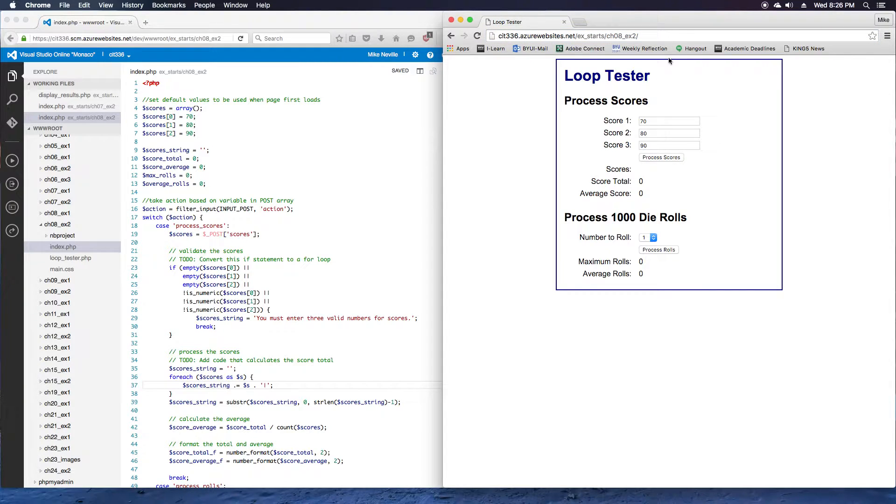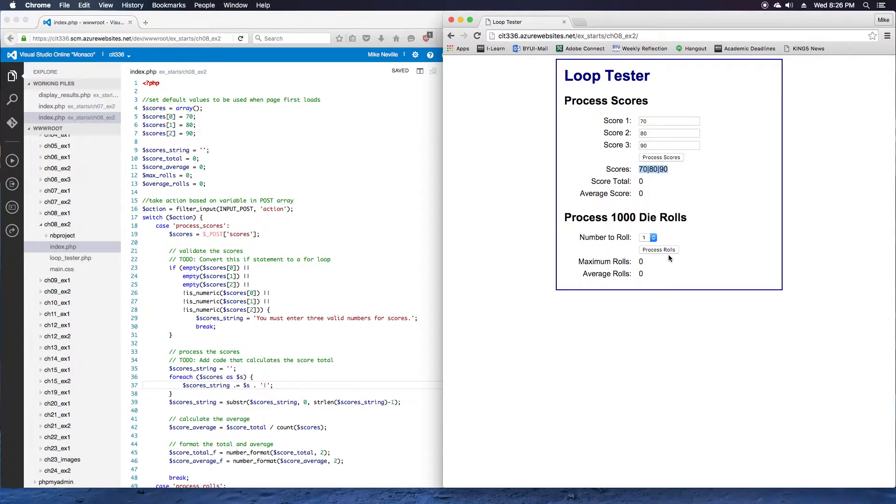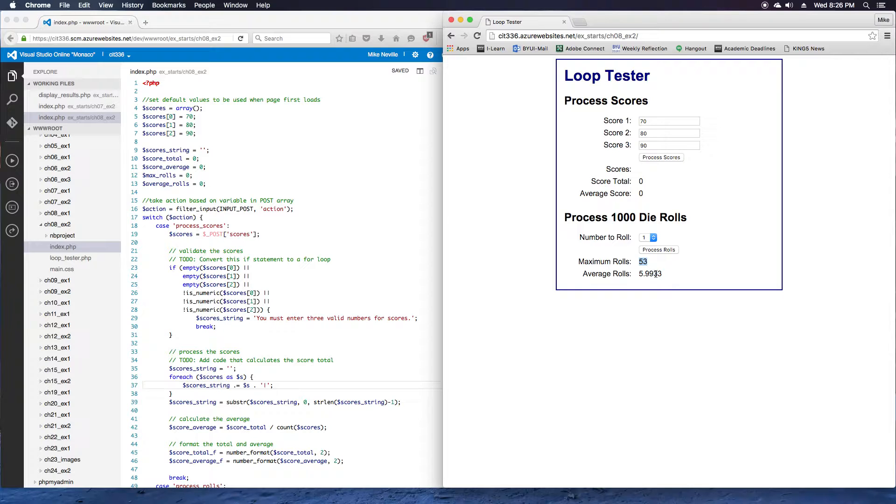Click on the process scores button, and notice that it prints out scores, but our score total and average are still zero. That's for step two. For step three, click the process rolls button, and we notice that we get a maximum rolls and an average rolls.